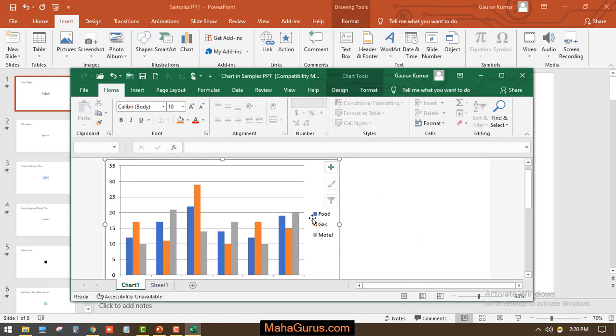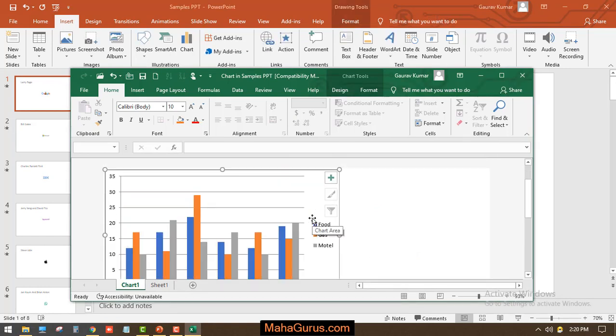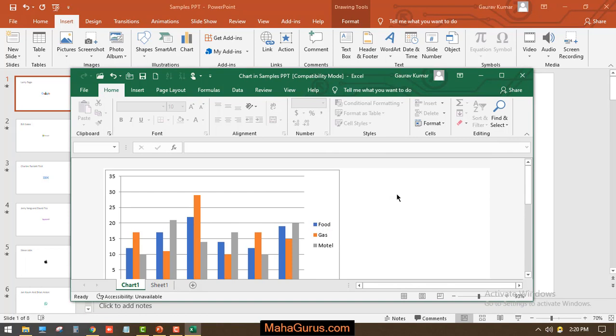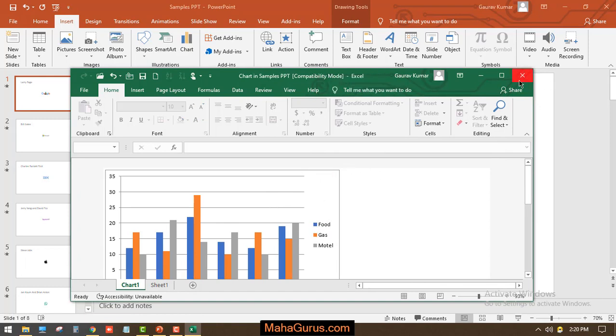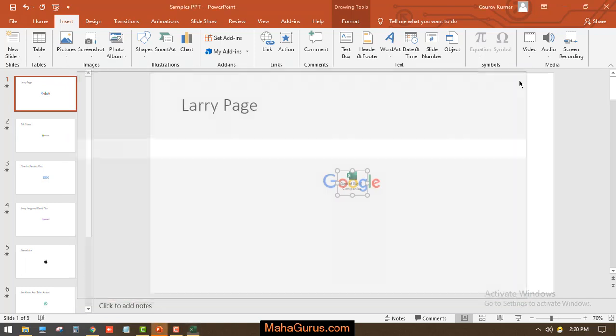Now you can edit the data from here. After completing all the data, you can adjust the size from here, and then you have to click on Close.